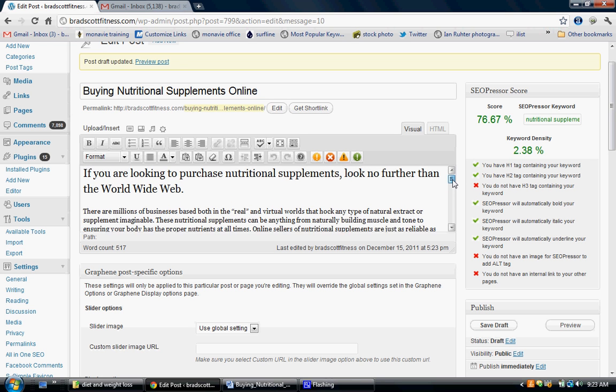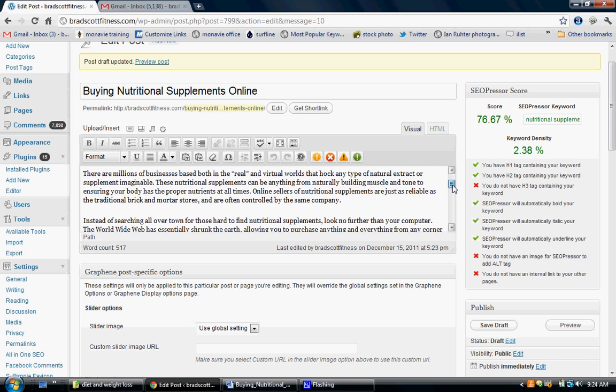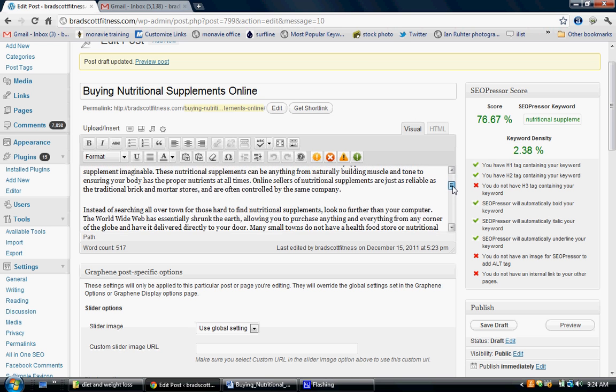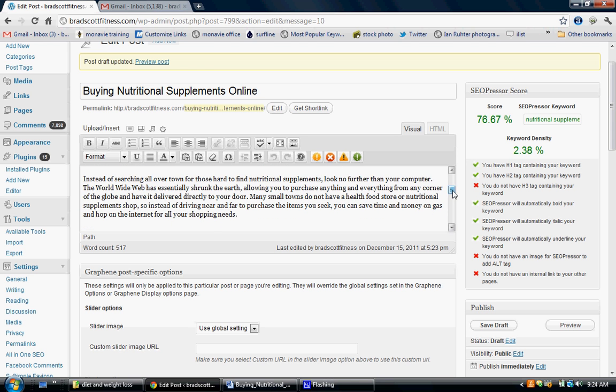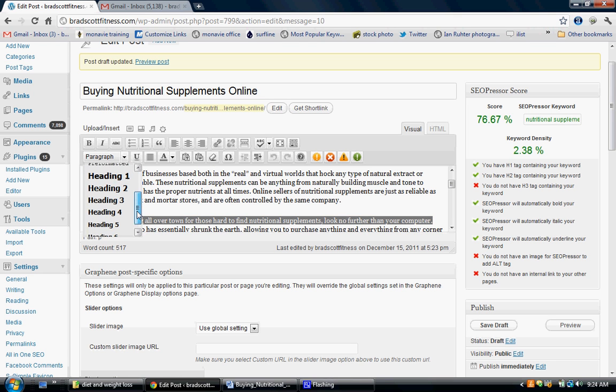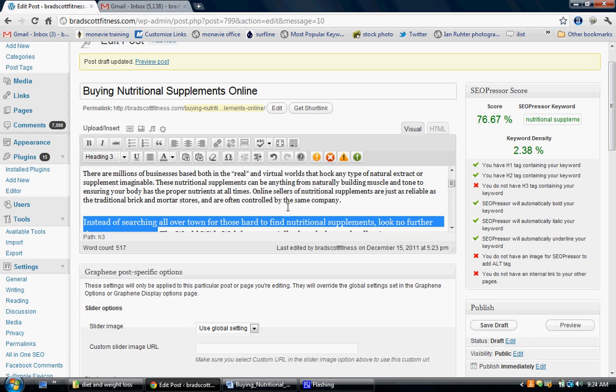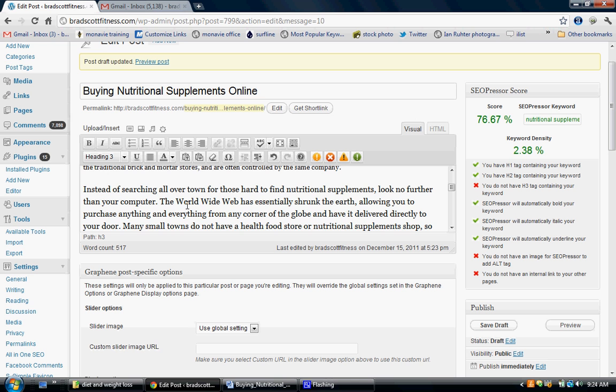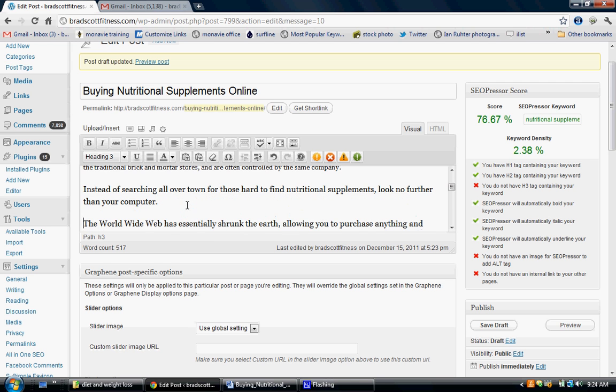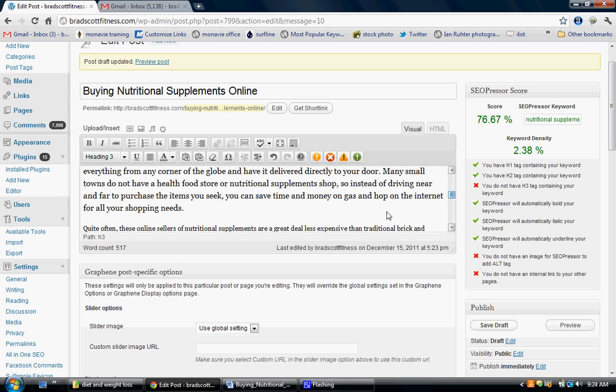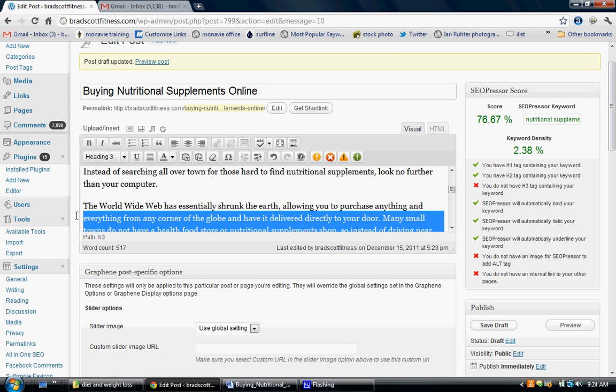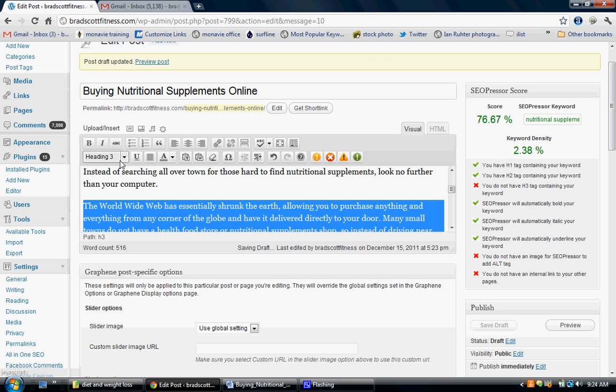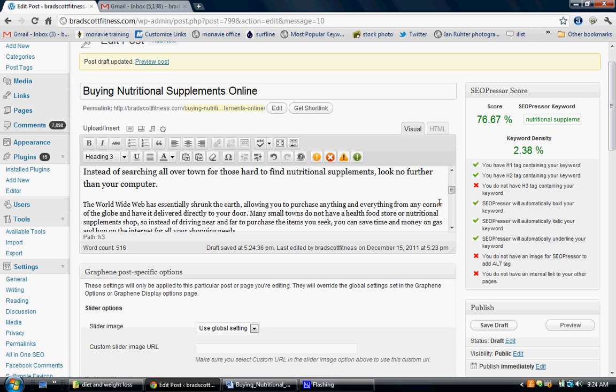I'm just going to go ahead and look through my article for nutritional supplements online and let's just put it right here. Change this part back to a paragraph.